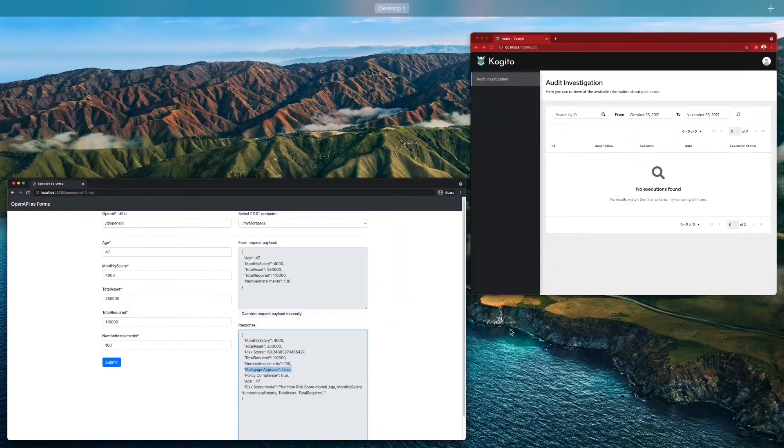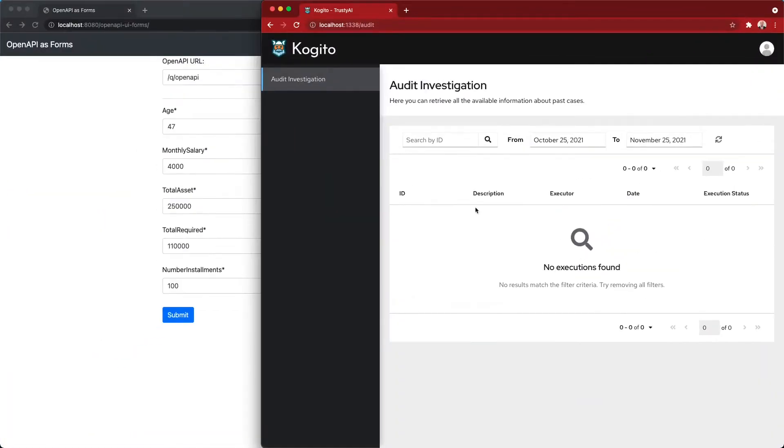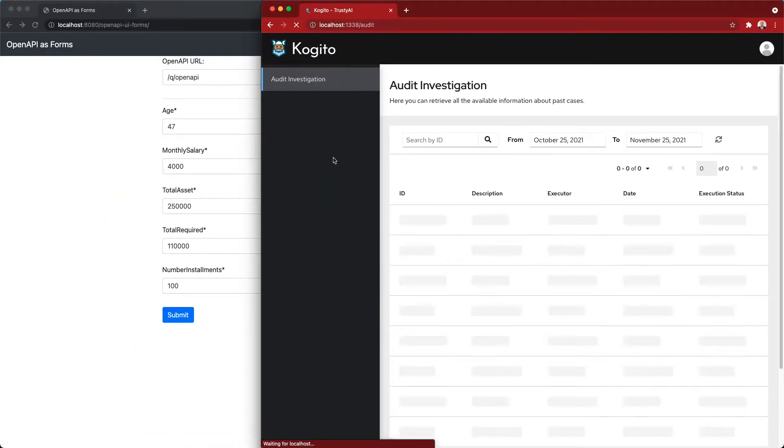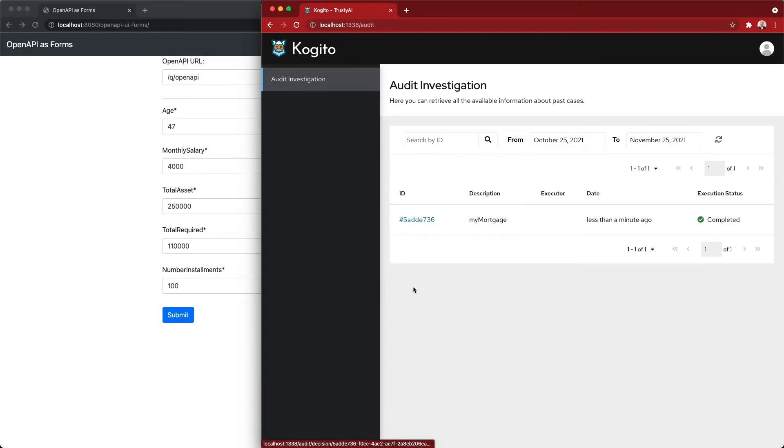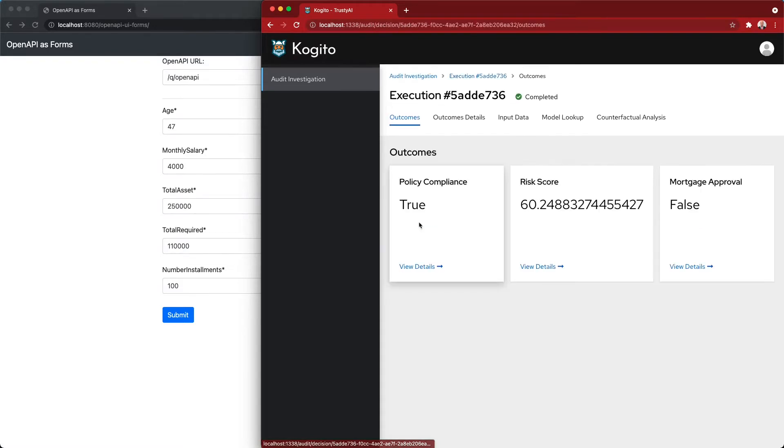Now let's switch back to the audit UI, and if I refresh here, I can notice that there is the execution. What we notice here is that I can go back in and see that indeed the mortgage approval was false.